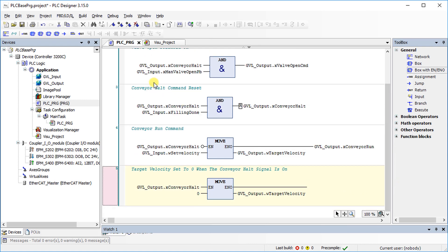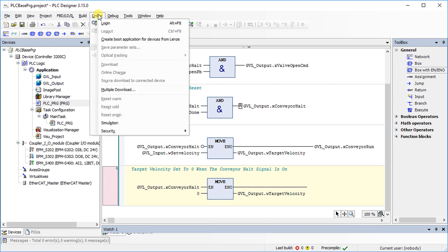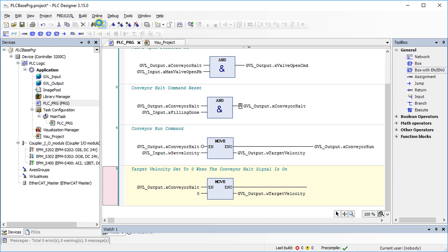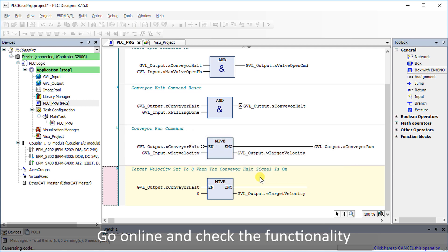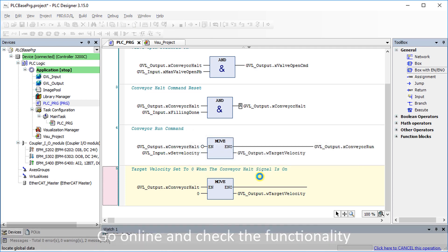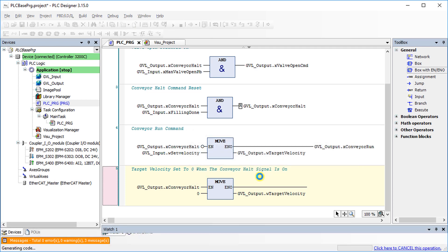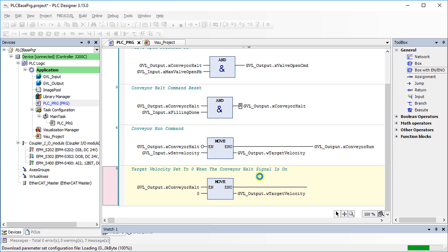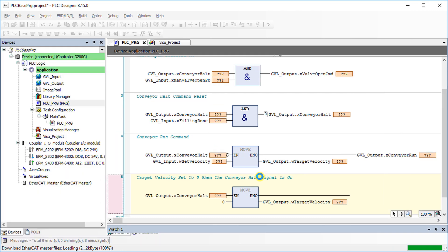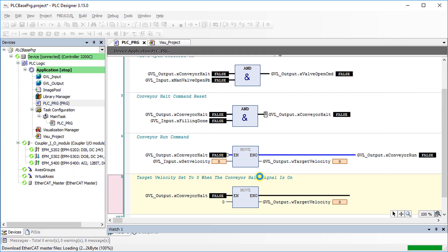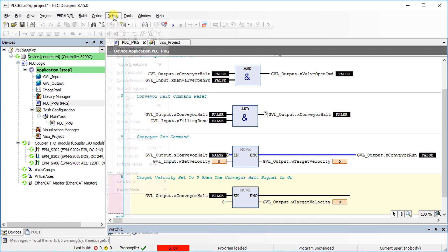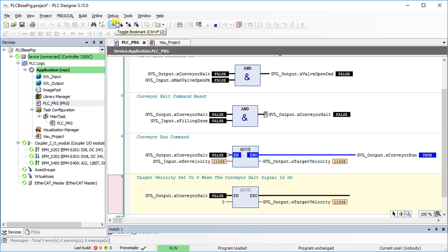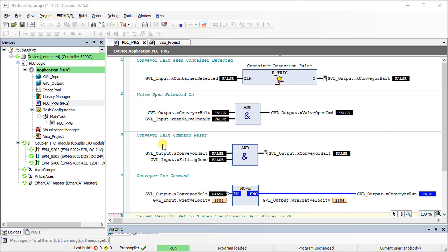Go to the Online tab and select Login, then confirm the warning message to download the project. Go to the Debug tab and select Start to enable the controller. The conveyor belt is running according to the target velocity.